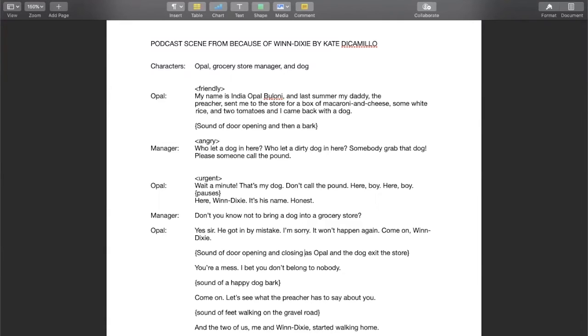And then finally when they're outside and Opal talks to the dog in a very kind way. You're a mess. I bet you don't belong to nobody. There's a sound of a happy dog bark.